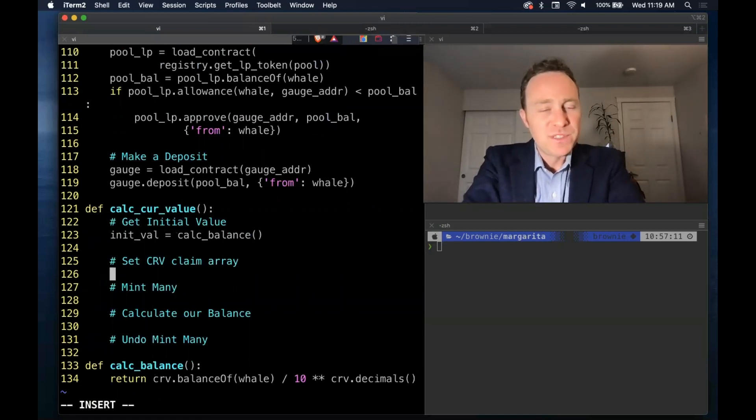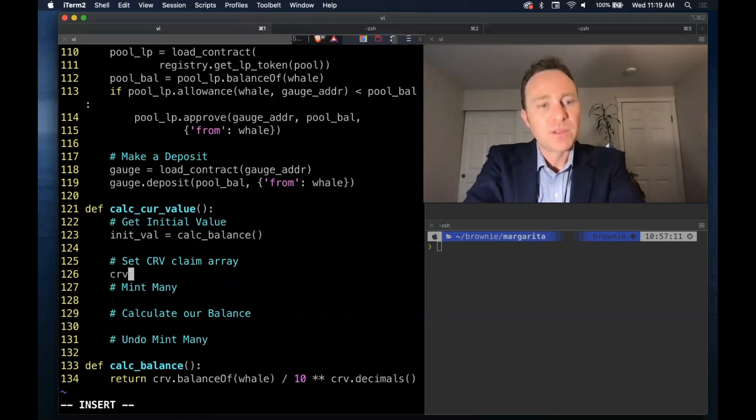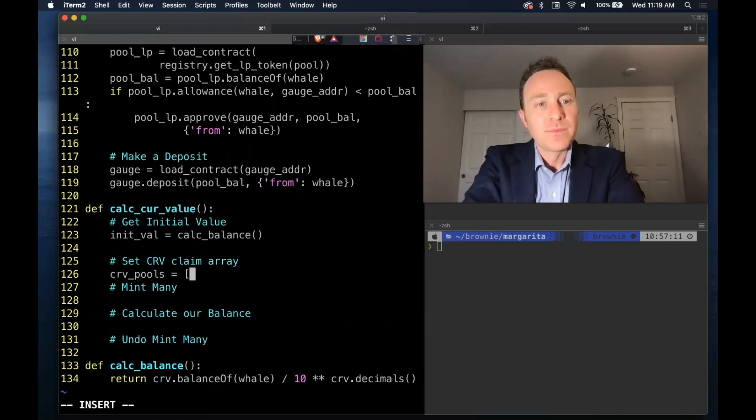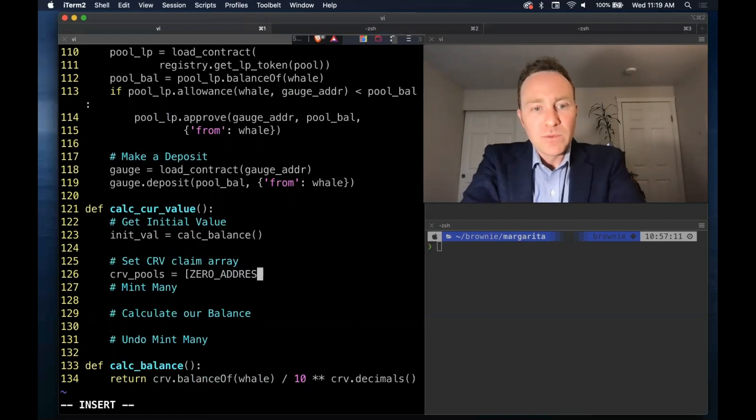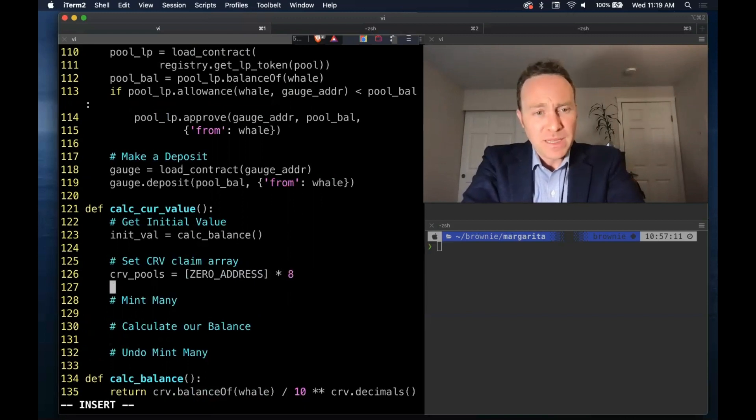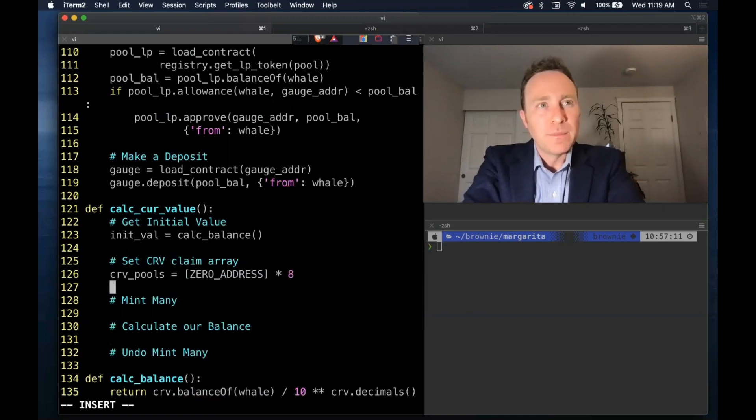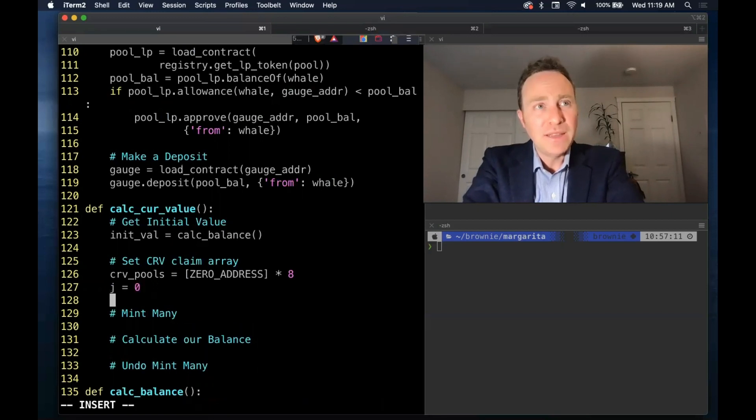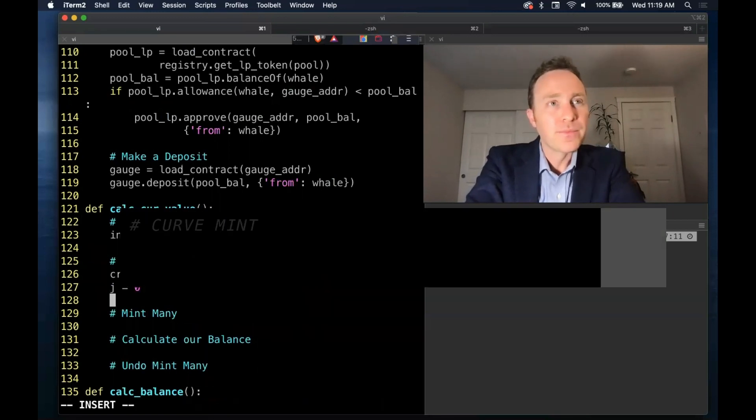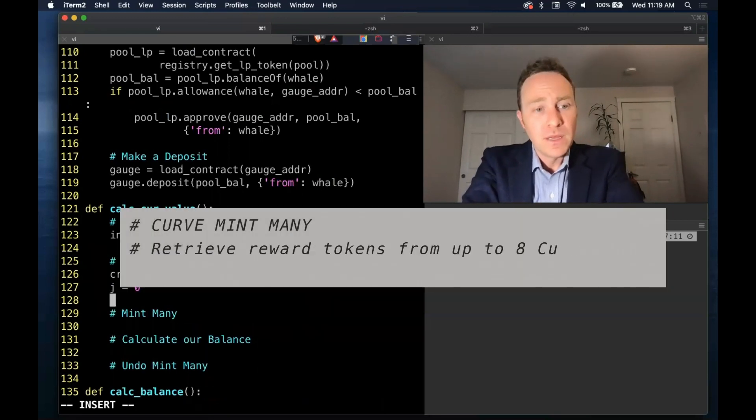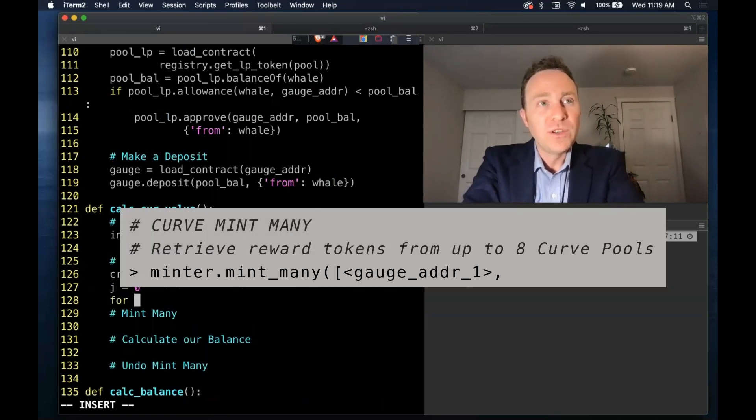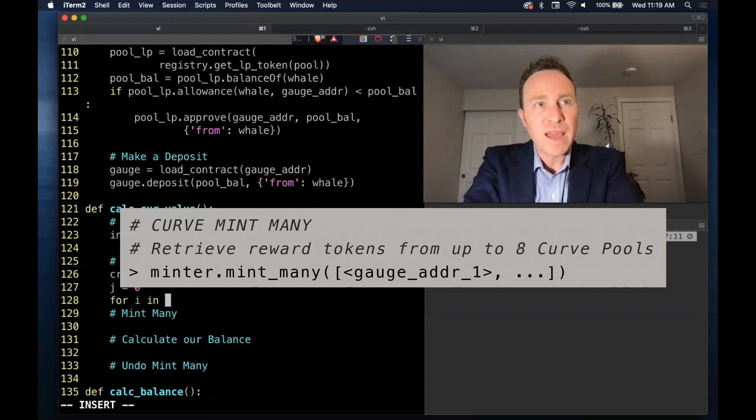My account will have zero but you may already have some curve balance. And we're going to create a blank array, this time blank in terms of addresses. The mint mini can take up to eight.